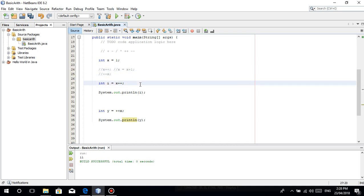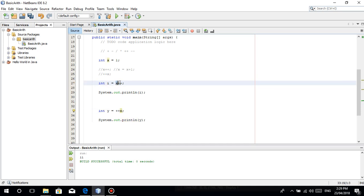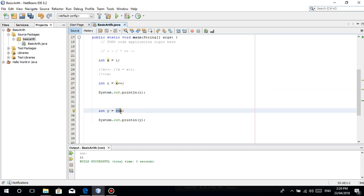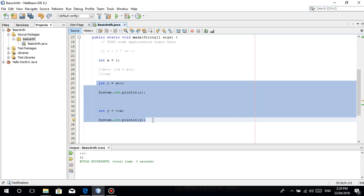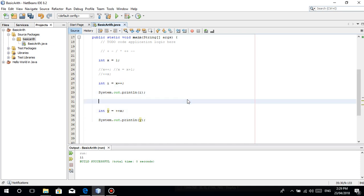Basically guys, the difference of x plus plus and plus plus x is: x plus plus stores the value of x dito sa variable na to, then adds it. With plus plus x, it adds by 1 to x first. It does the adding first, then stores it sa variable. In this simple demonstration guys, you'll see their difference. Once we print this out: 1, 3.